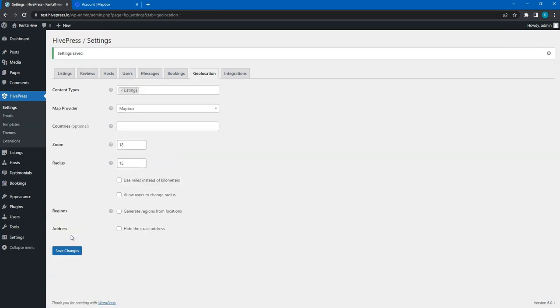That's it! Now, the Geolocation feature is enabled on this website. We'll come back to the Settings section later. But for now, let's move to the next video where I'll show you how to add listing categories and custom listing fields. See you in a minute!